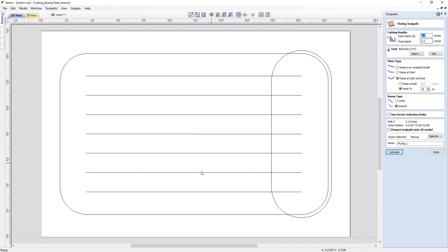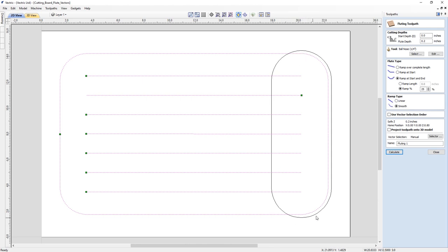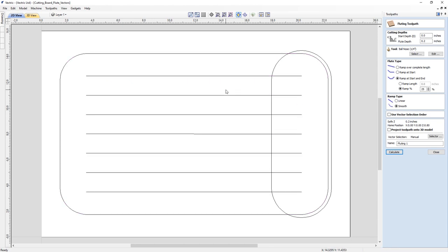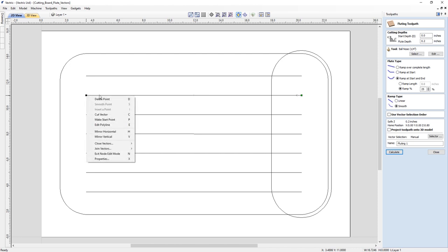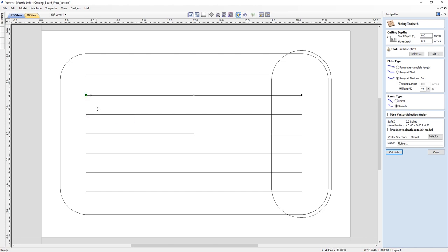For this fluting toolpath we're going to select all vectors excluding the pocket toolpath vector we'll use later. Now that I have all vectors selected, I can spot one issue — most vectors have their start nodes at the correct end of the board, but one vector has its start node in the wrong position. So I'll unselect everything, press N for node editing, select that one vector, hover over the end node and right-click to make it the start position. As you can see, the green node is now at the correct end of the board.